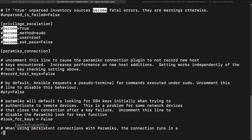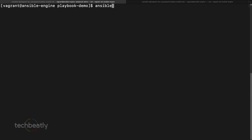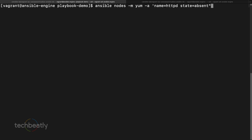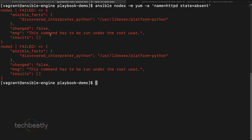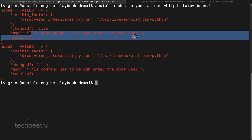Now let's try installing on Ansible nodes using the `yum` module with `name=httpd state=absent` to remove the httpd package. We get an error: this command has to be run under the root user because the default vagrant user cannot perform this action.